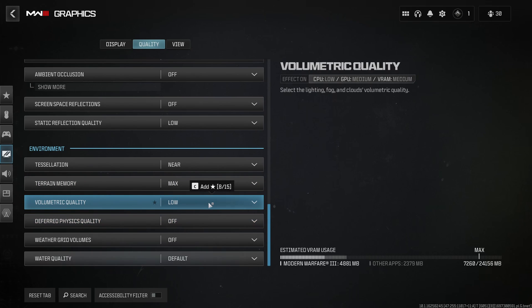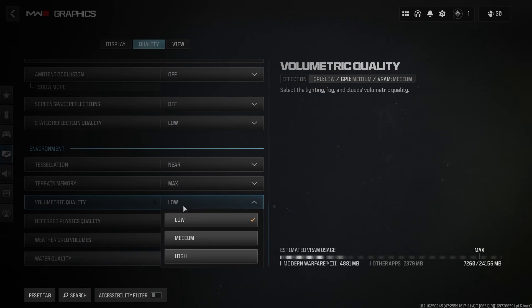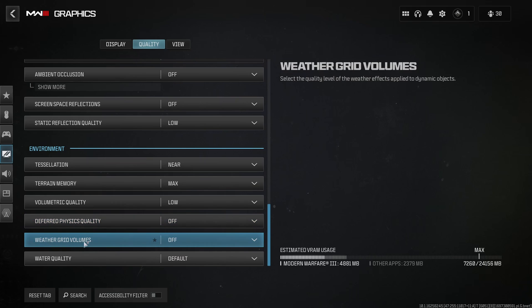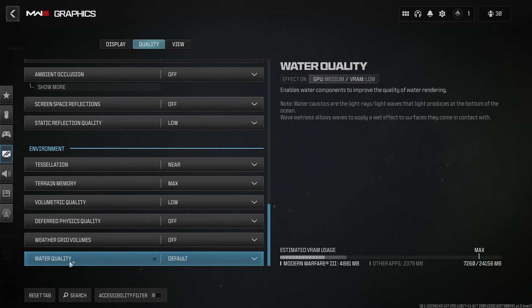Volumetric quality, go with low. A nice 8% boost over here. Deferred physicality off. Weather grid off. And water quality at default.